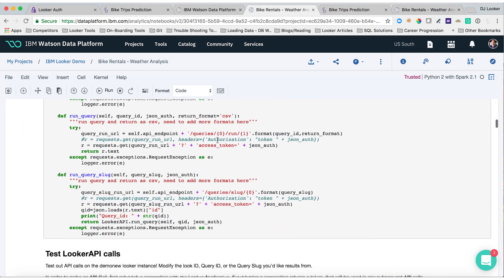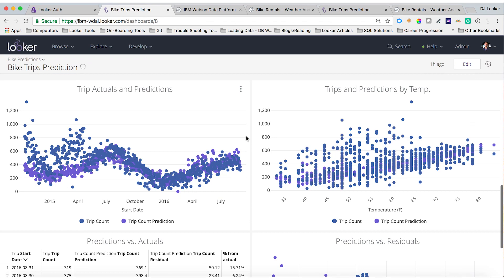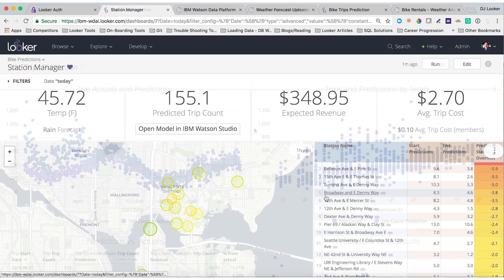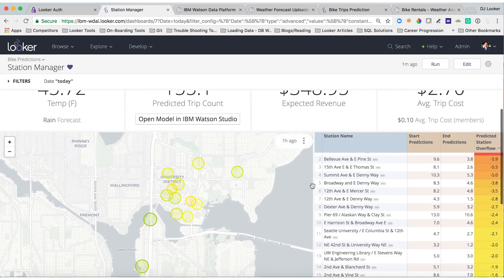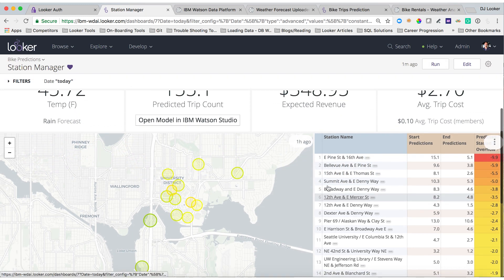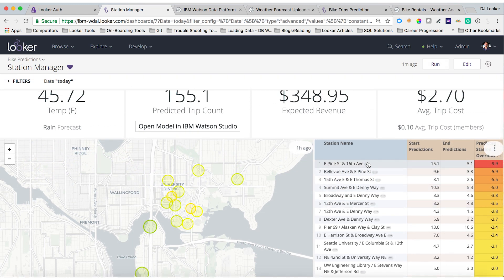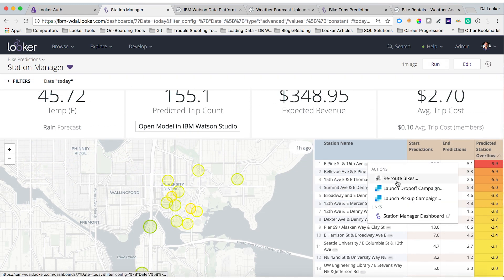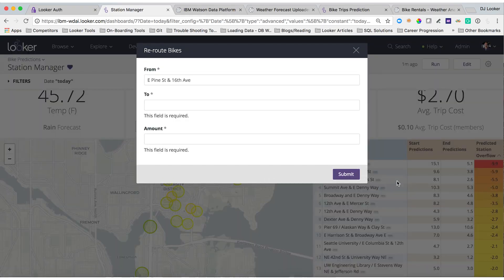And finally, Looker surfaces the latest model output for: one, exploration alongside other relevant data with governed access; two, building into workflows with actions; and three, pushing out results automatically with the scheduler.